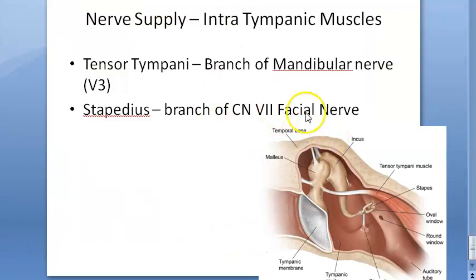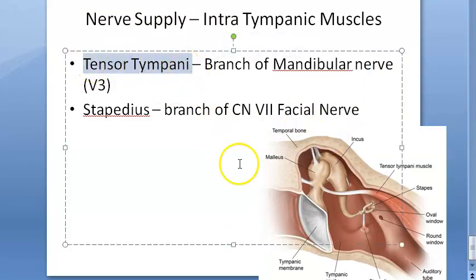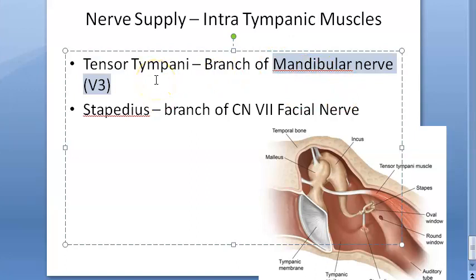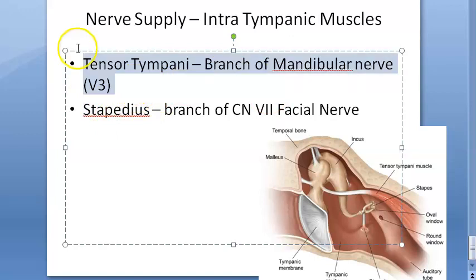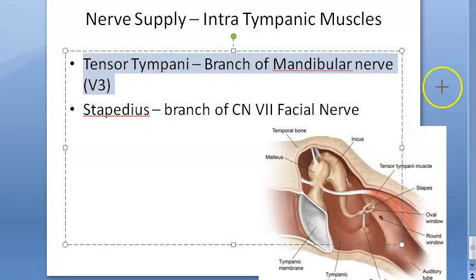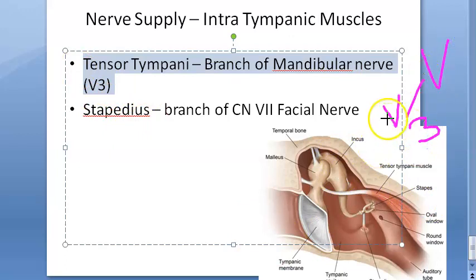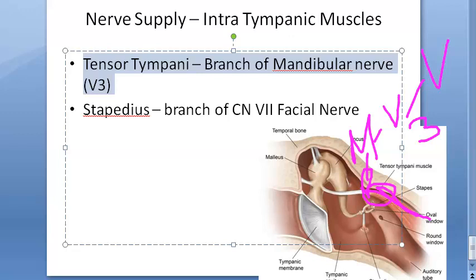Now let's talk about the nerve supply. The tensor tympani muscle is supplied by a branch of the mandibular nerve. The mandibular nerve comes from the trigeminal nerve, which is cranial nerve 5, part 3 — V3. From the trigeminal nerve you get V1, V2, V3; V3 is the mandibular nerve, and from that a branch will supply the tensor tympani muscle.